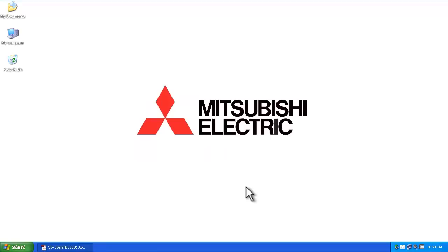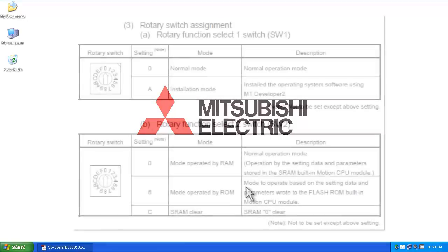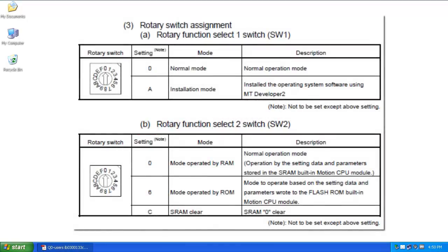To begin programming, turn the power off and look at the rotary switches on the front face of the motion controller. You'll see two rotary dials, SW1 and SW2. To exit installation mode, with the power off, move rotary switch 1 to position 0.